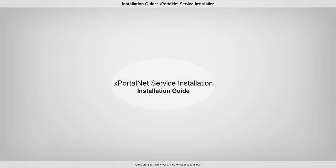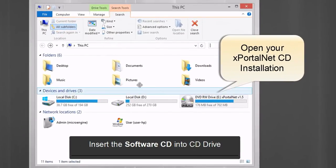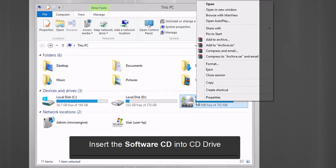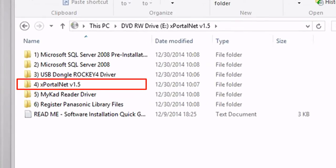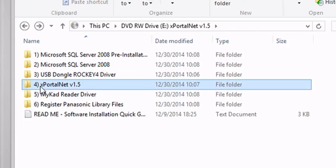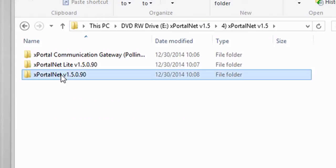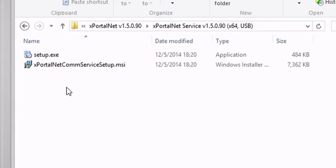In this step, you are going to install xportal.net service. Open your installation CD. In this installation CD, you will find all related files to install xportal.net. Go to the xportal.net folder, open the xportal.net version 1.5 folder. Choose the right xportal.net service based on your PC specs: 64-bit or 32-bit. Double click or run the installer.